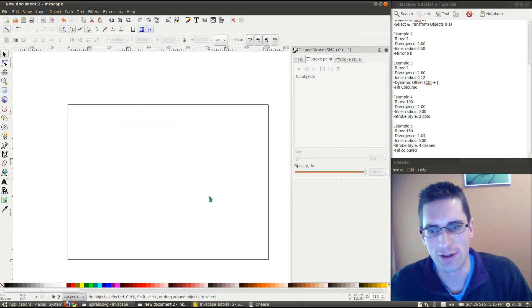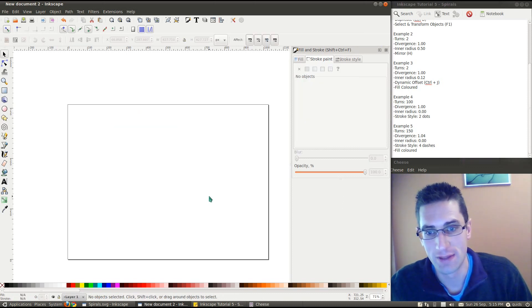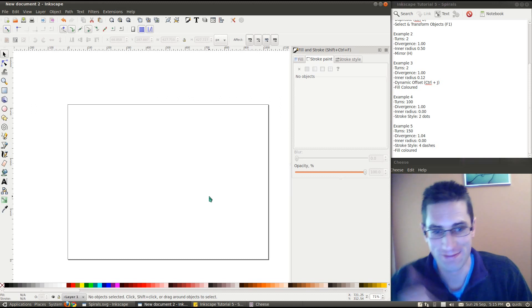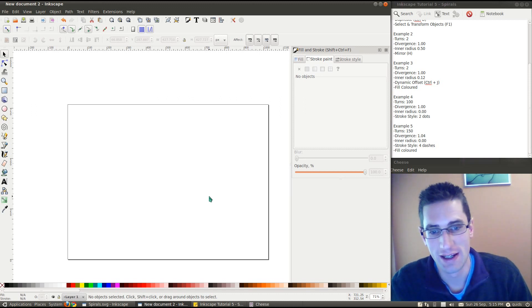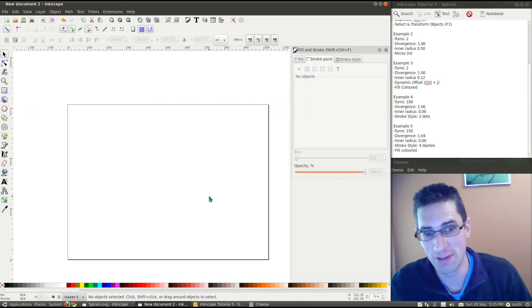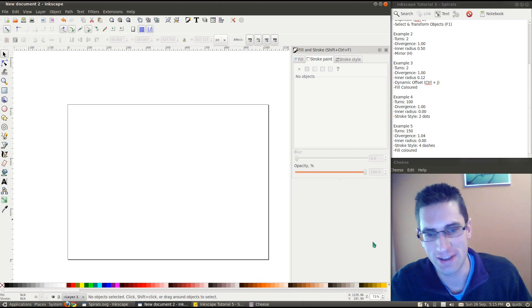Well, that concludes this look at the spiral tool on Inkscape. So, please, thumbs up and subscribe. If you've got any questions, please put them in the comments below. I'll see you later.